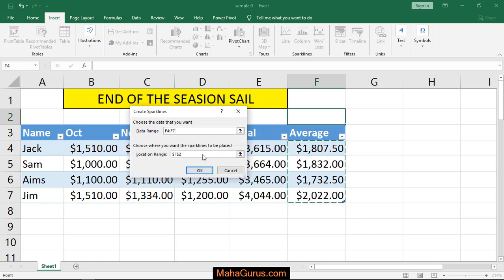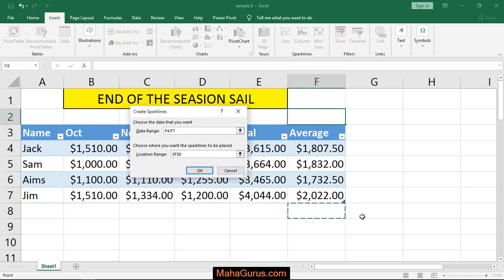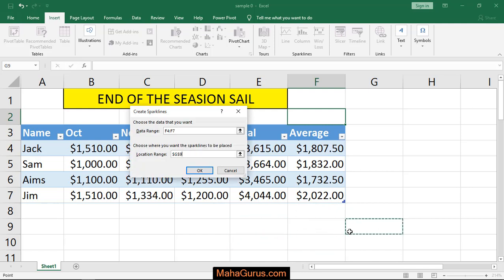Now you have to select the location range. Whatever is written there, just select it and delete it, then select the new location range — like I'm selecting this one cell. You can select any one cell and press OK.